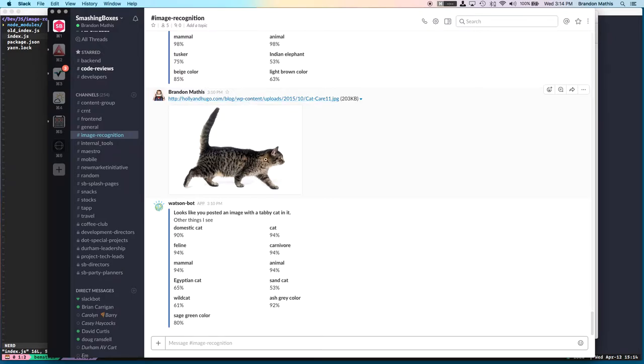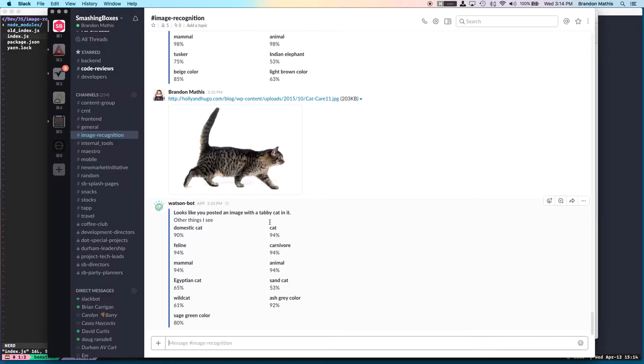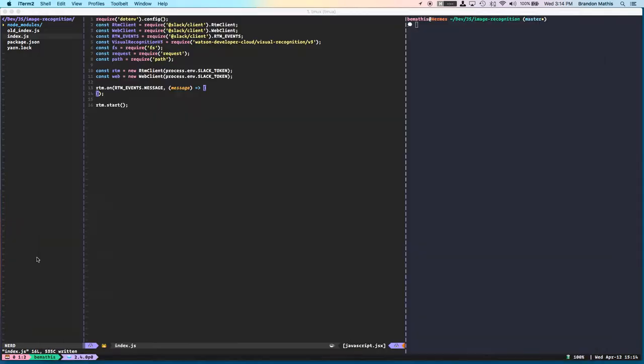It's going to use the Watson Image Recognition SDK as the service that will actually do the image recognition part of all this. So this is really only going to be about 70-something lines of code. It's extremely simple, and let's jump right into it.